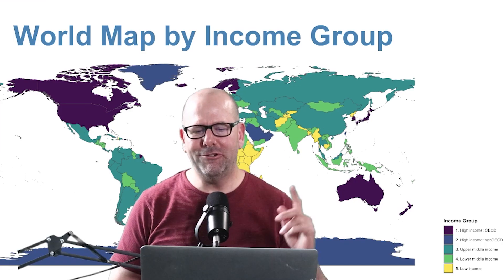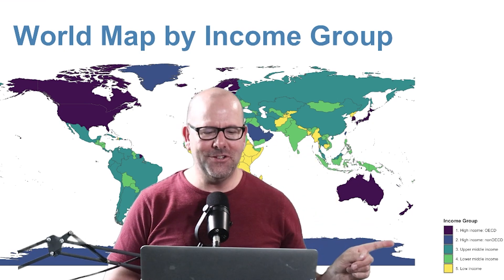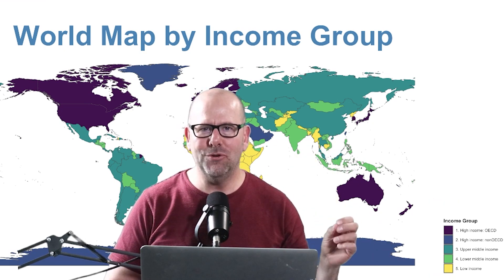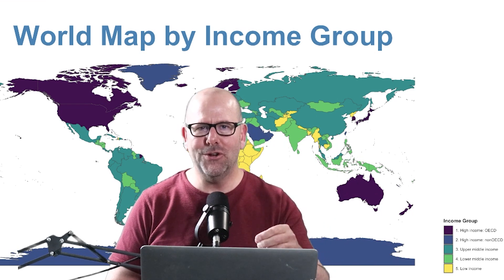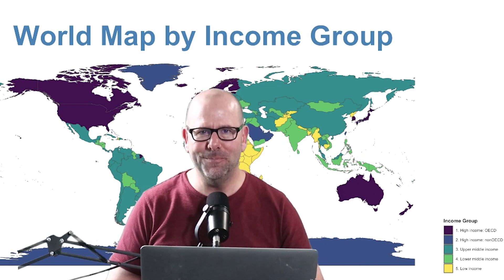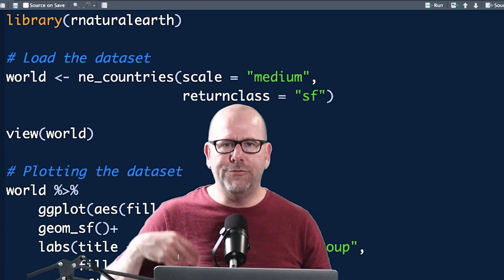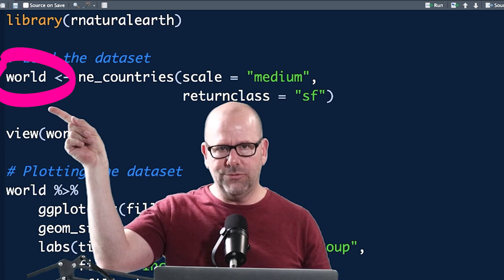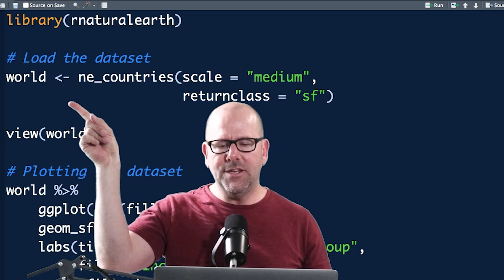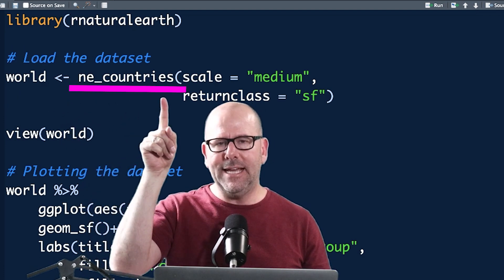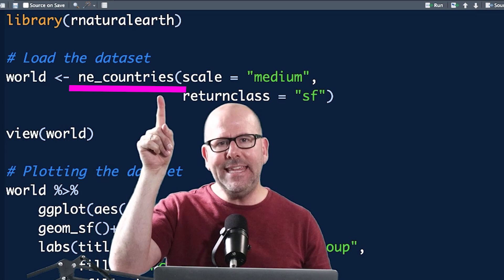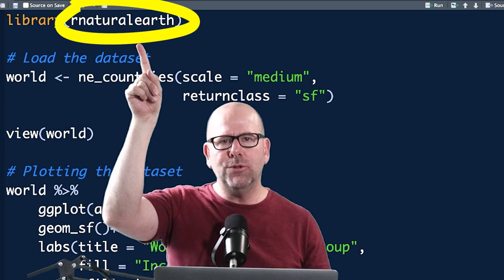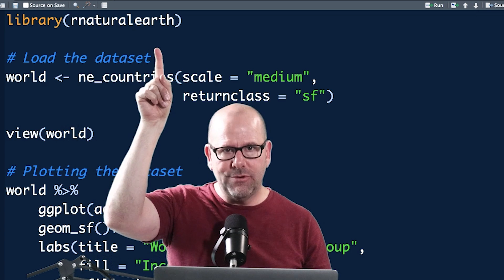The first map we're going to create is a map of the whole world. You can see in the legend on the side that I've colored the countries by income group. I'll show you the code I used so you can do this at home. The first thing we do is create a data object called world, using a function called `ne_countries()`, which comes with the rnaturalearth package.